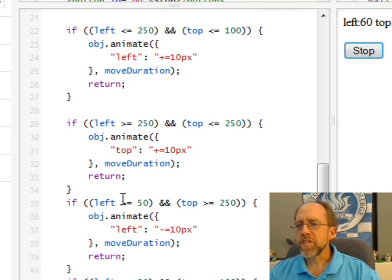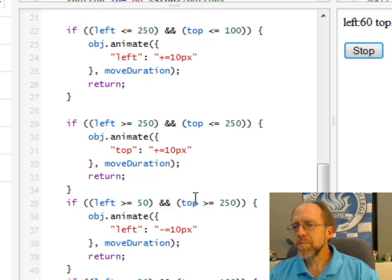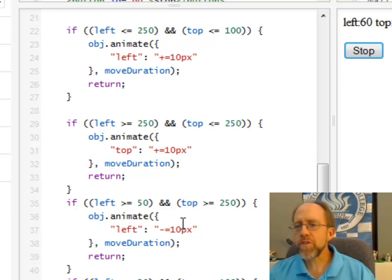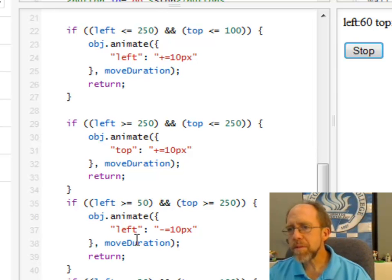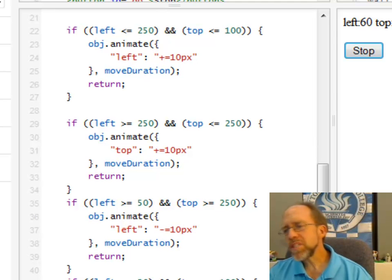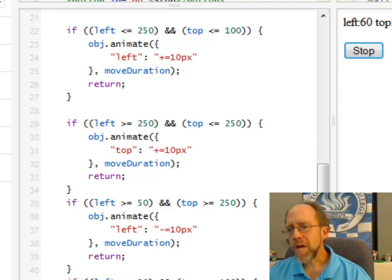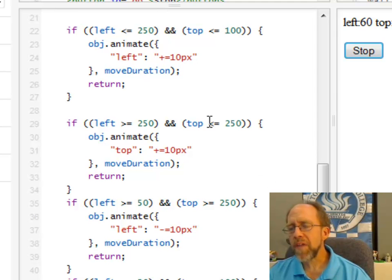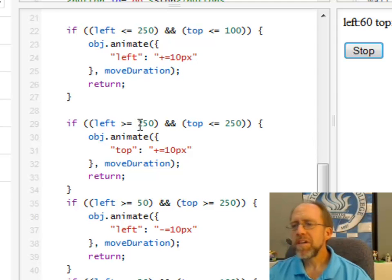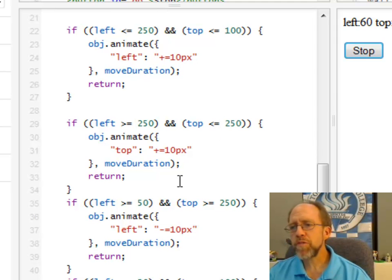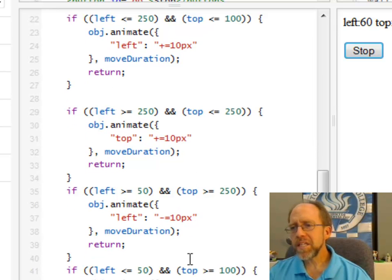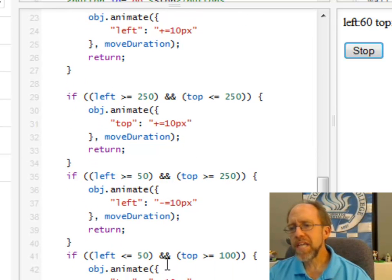If the left is greater than or equal to 50 and the top is greater than or equal to 250, okay, I'm going to go back the other direction. I'm going to take the left and I'm going to move it back, that's the minus equals. So that's your left and right motion. Your top and bottom motion is actually controlled by that top variable. And so if the left is greater than 250 and the top is less than or equal to 250, I increment the top, and down here I decrement the top.